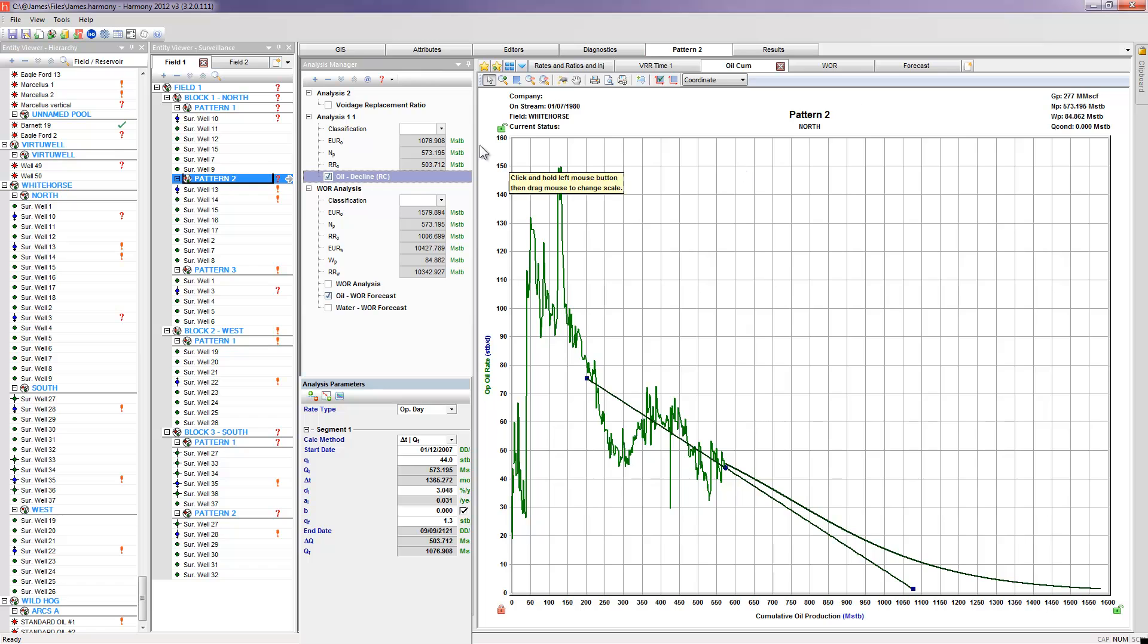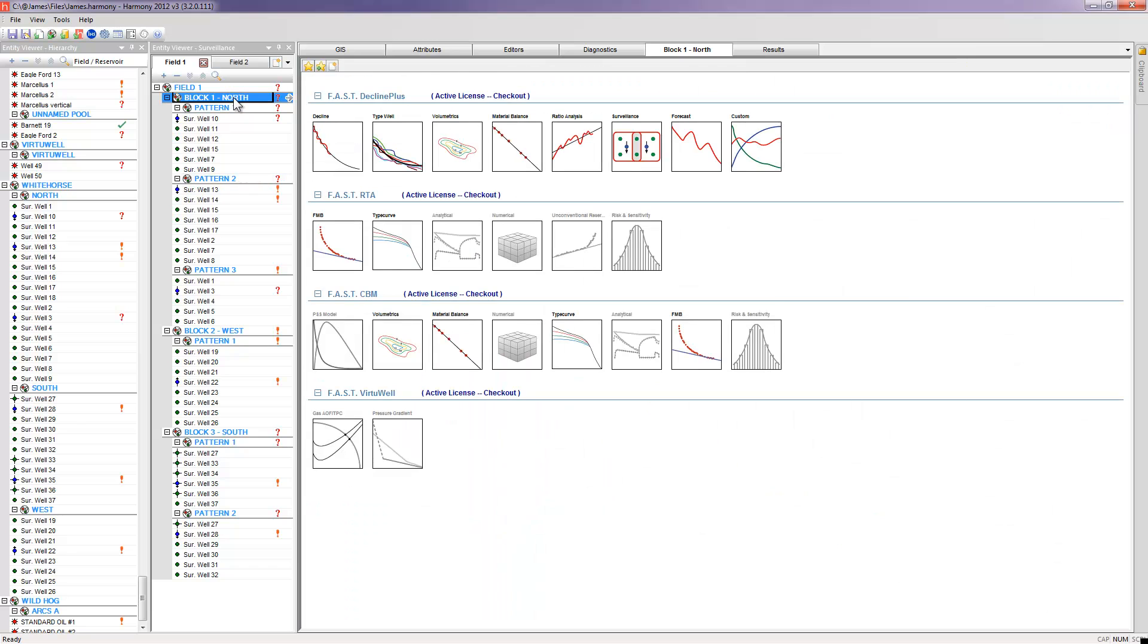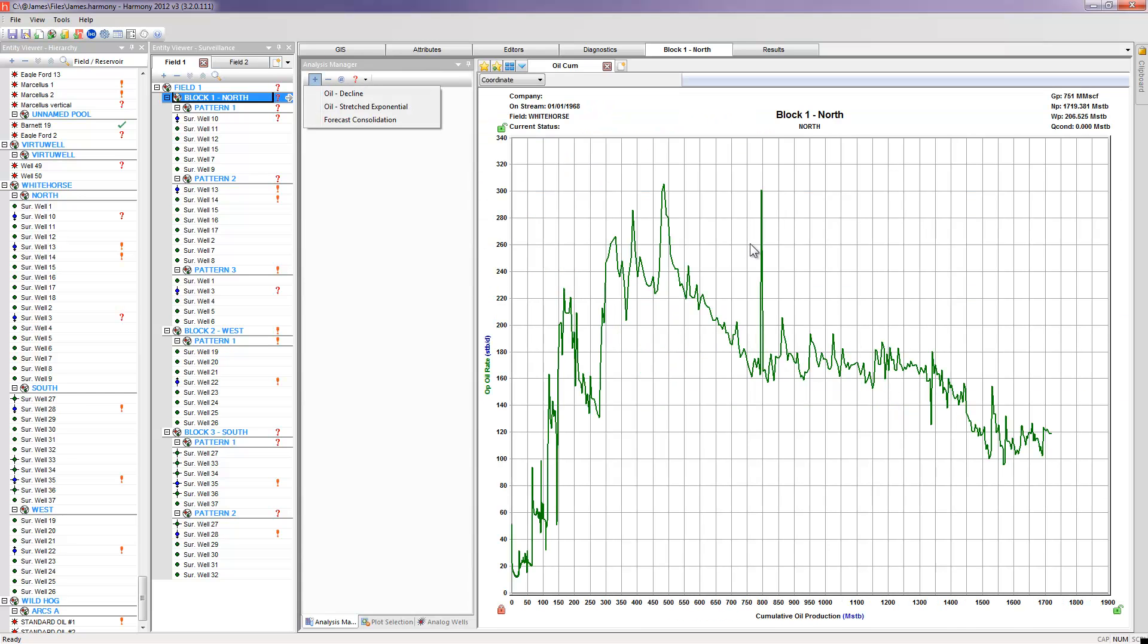And if I get to the point where, for example, in block one, I've done this interpretation and this analysis for each one of these patterns, I could roll them up, and take a look at the block level to get a higher level view of what's happening in my project. Now, I don't have any analysis here done, so the first thing I might want to do is add a decline curve. And at the block level, I could still perform a water oil ratio analysis, but I've already done it on each individual pattern within that block.